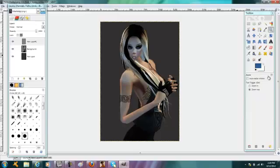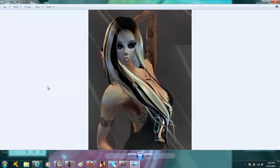Hey guys, today I am doing a tutorial on how to make a glass effect over your image. Here's an example of what I mean — it just kind of gives that streaky effect. I don't know how to really explain it but you can see it there, and that's what I'm going to be showing you how to do.